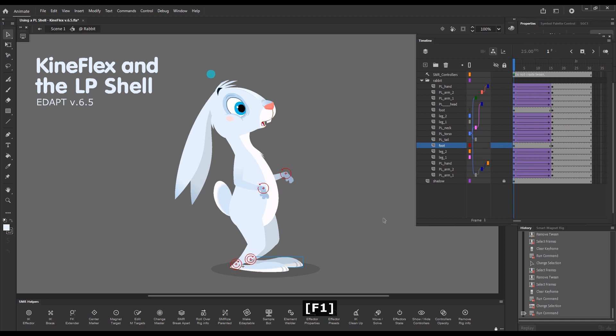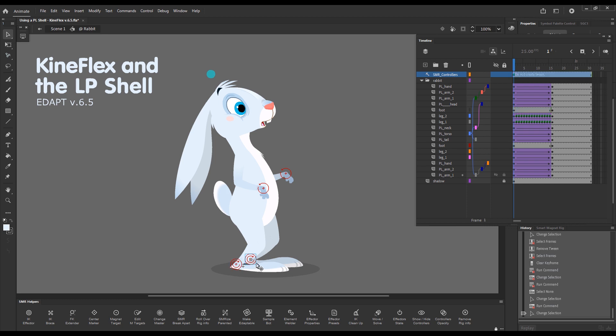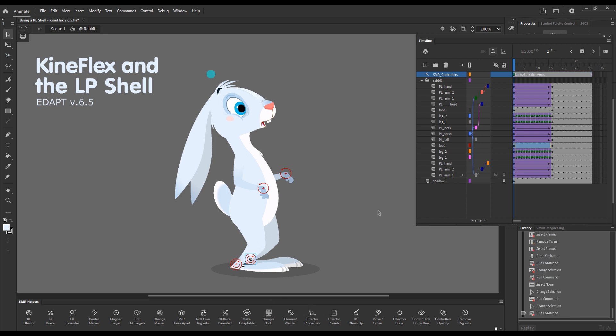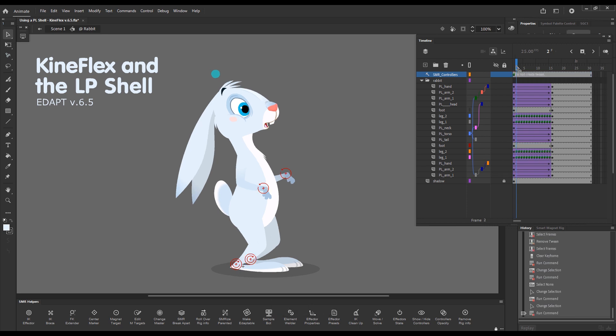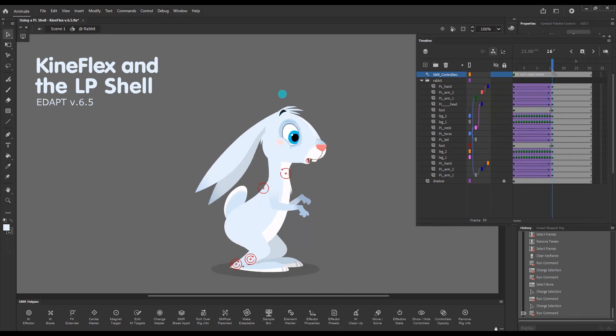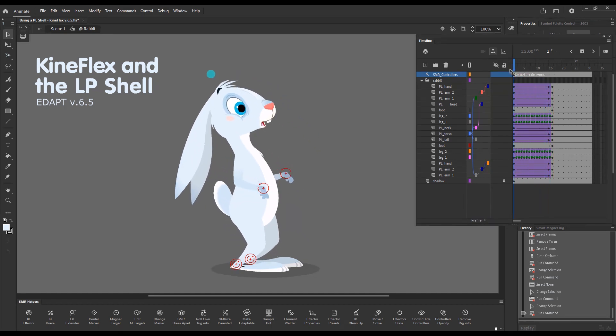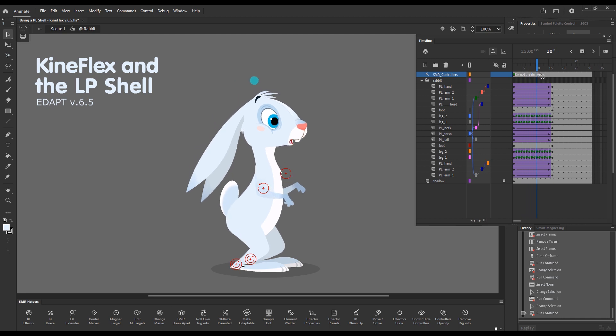And I'll show the IK controllers. And I have two options. Either to clean up with the IK cleanup button in Smart Magnet Rig Helpers. Press the button and these extra keyframes were created. Or to use the shortcut key, which is Alt plus Q. But the initial selection has to be a controller. So Alt plus Q and the other leg is now cleaned up.